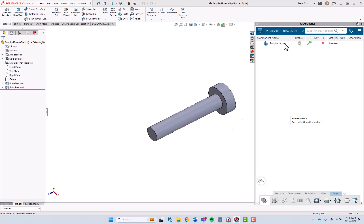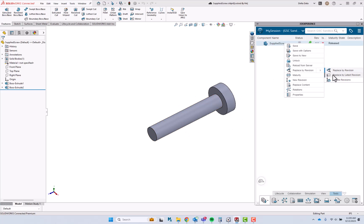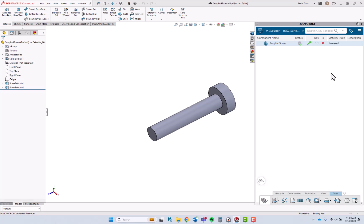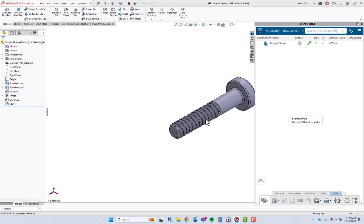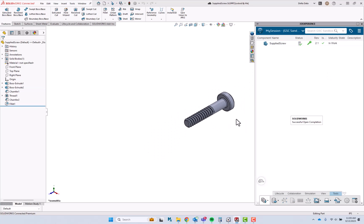If I then right-click and replace by latest revision, that's going to grab REV 2.1, and we'll now see our new supplier screw model.